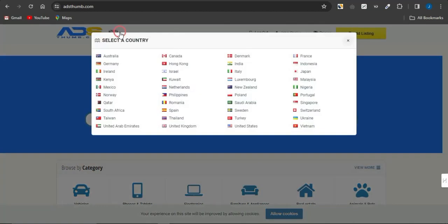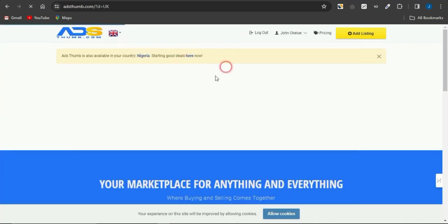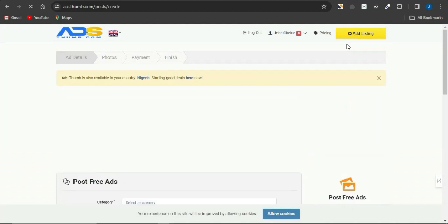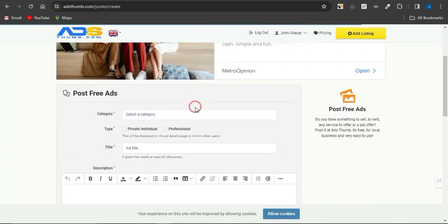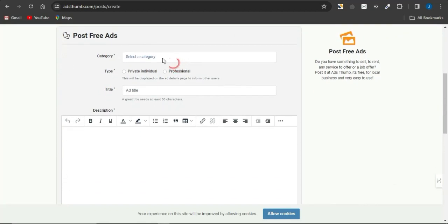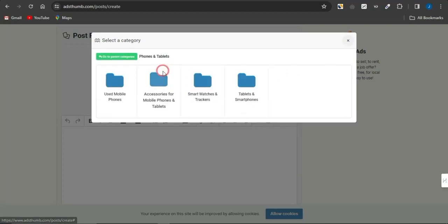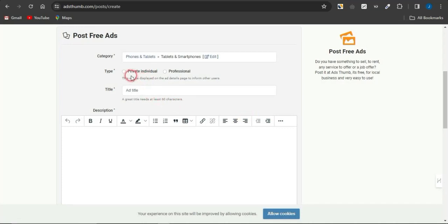I'm already logged into my account on AdStomp. I can select the country I want to promote my offers to — for example, the United Kingdom — and it takes me to the relevant page. I click on 'Add Listing' and I'm shown the details I need to provide to get my ad running. There are multiple stages: adding ad details, the photo section, the payment plan, and finishing the ad. I can select the category that best fits — for example, mobile phones and tablets.